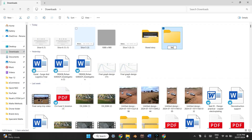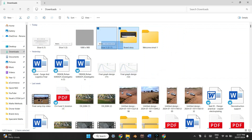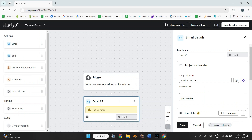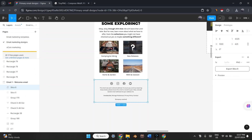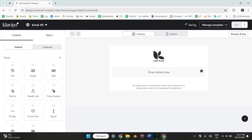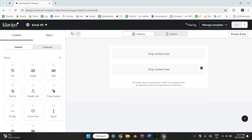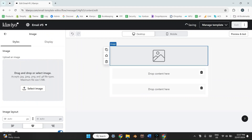I'll download these and set up a folder in my downloads — I'll call it 'welcome email one' — and move those components into it. Then I'll open up Klaviyo. Because we're implementing a design we've already got, I'm going to use a blank email. I'll open this up and delete the bits and pieces we don't need right now.